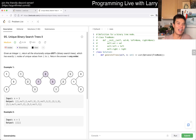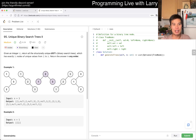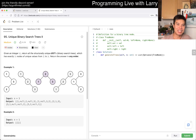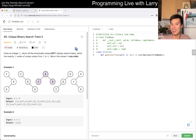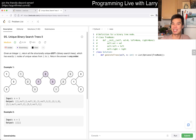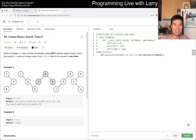Today's problem is number 95, Unique Binary Search Trees II. Given n, return all structurally unique BSTs — binary search trees. It's kind of funny that they only use this acronym once after defining it, so using it actually makes the problem statement longer. But it's not an important detail — they didn't even use it in the title anyway.